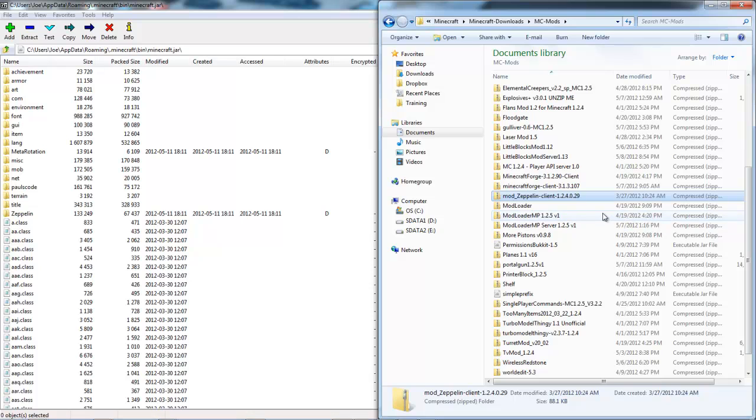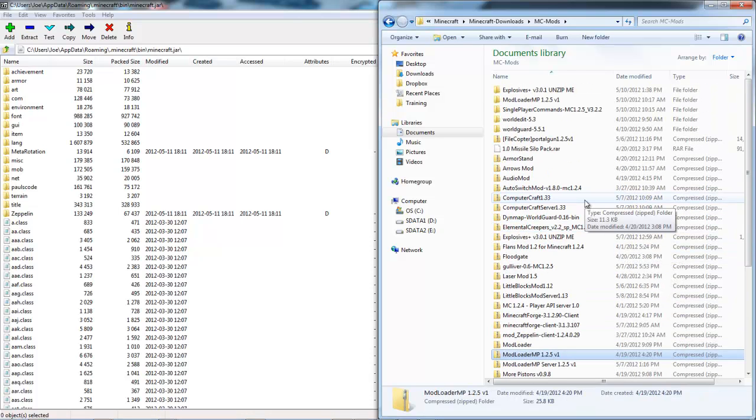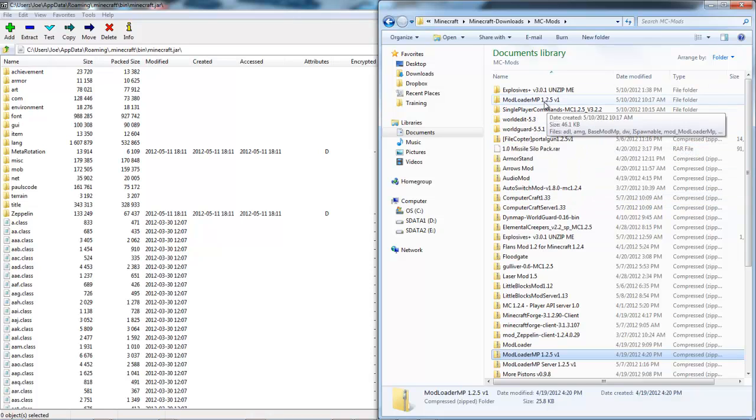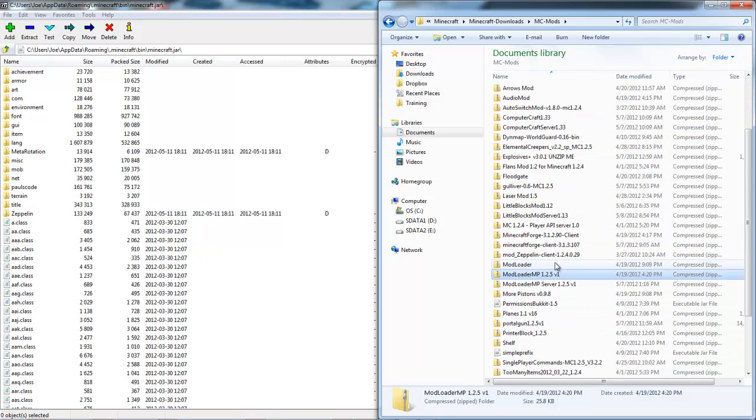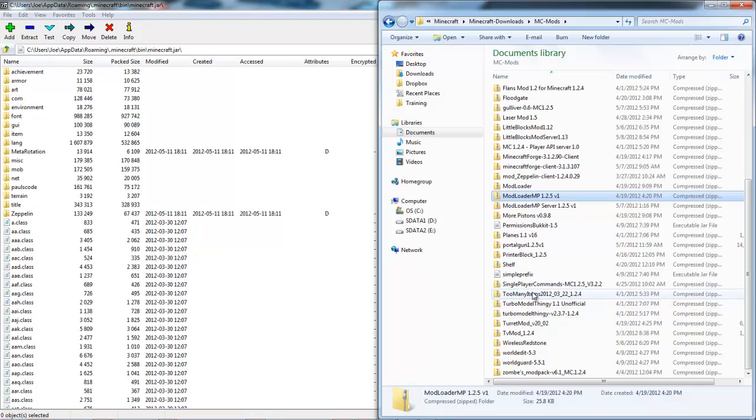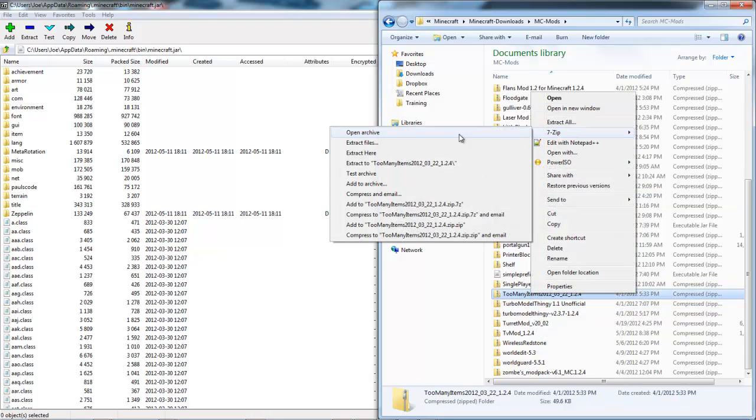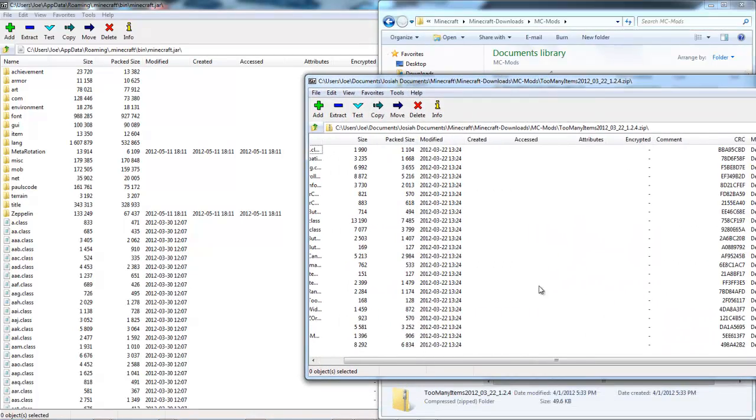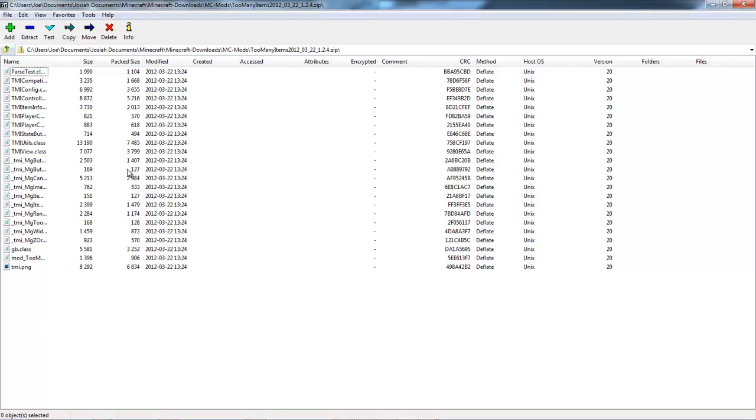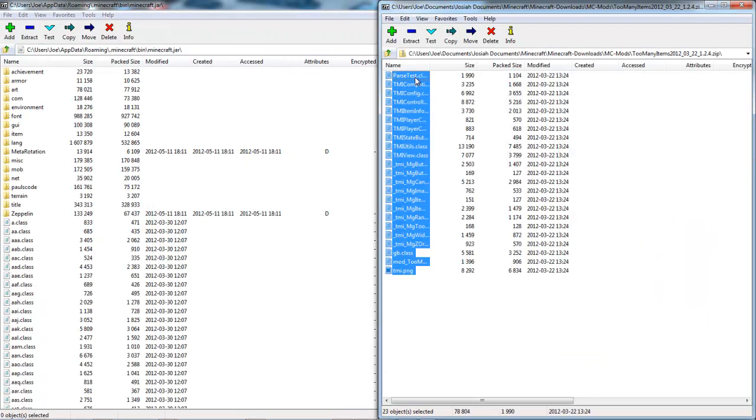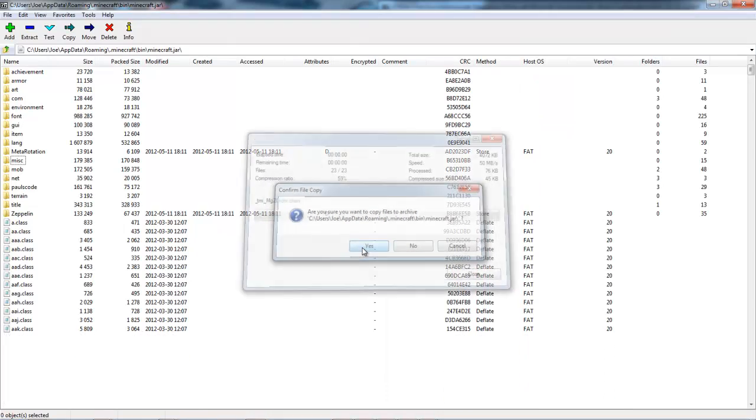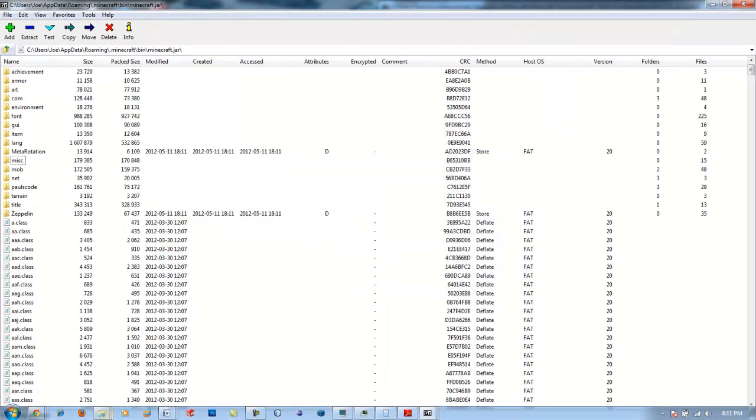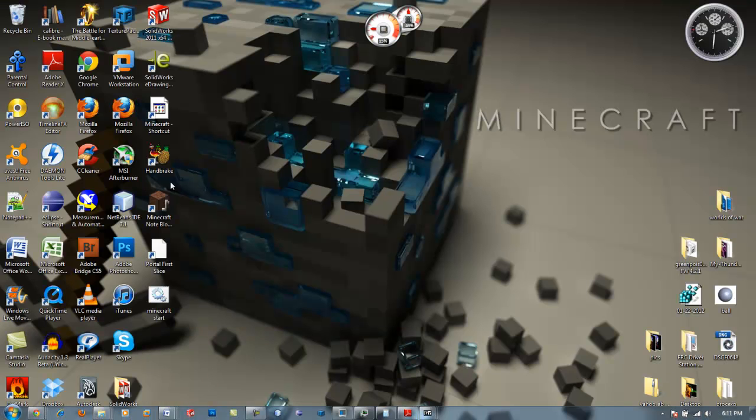To test it out I'm gonna install one more mod which is the Too Many Items mod. Let me find it in this big list - okay here it is. I'm gonna right click that and open archive and do exactly the same. I'll have that in the description too for download.